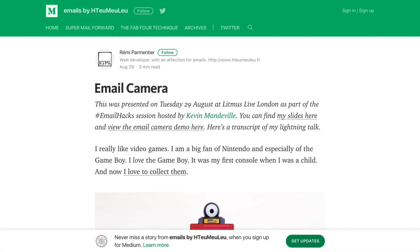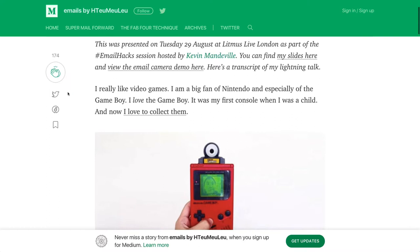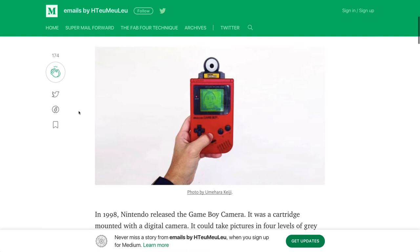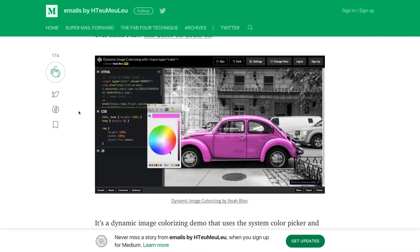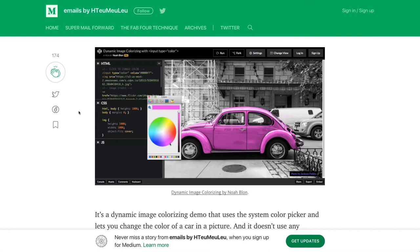Moving on, another great email hack from London was from Remy — he essentially got a camera working in an email. His inspiration was the classic Game Boy camera. He wanted to see if he could take that concept and build it into an email. He got clued into the ability to do this while playing around in CodePen, working with a dynamic image colorizing pen, and he noticed there's an `input type=color` that pops open a color palette in certain operating systems.